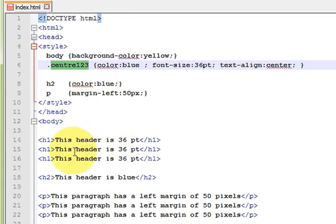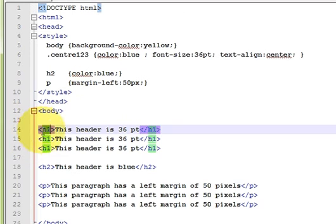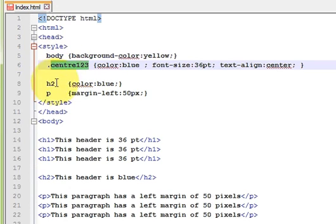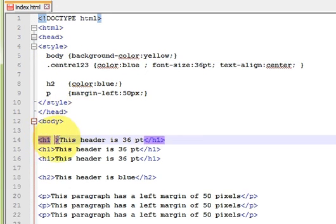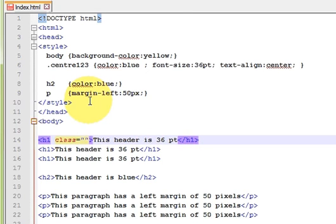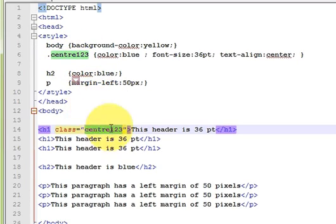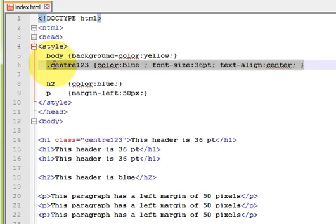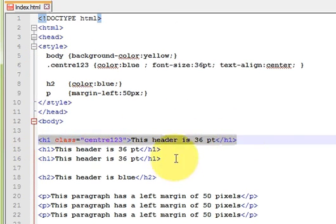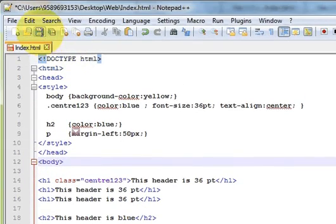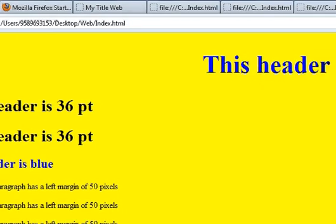When you want to apply this class to only one of the h1 tags — not all of them — go to that specific h1 tag, add a space inside the opening tag, and write class equals double quotes, then inside the double quotes write the name of your class. Whatever style is defined for that class will apply to this h1 only and not the other h1 tags. Save and run — you can see it applies to the first h1 and the others stay the same.